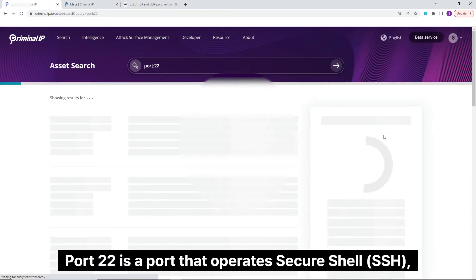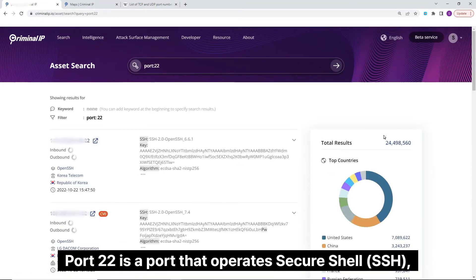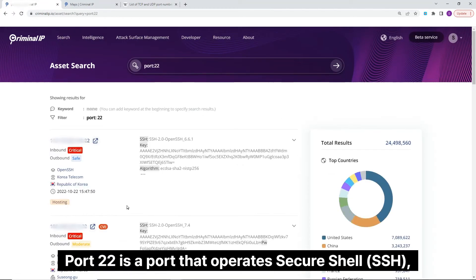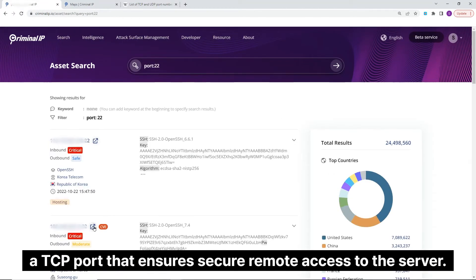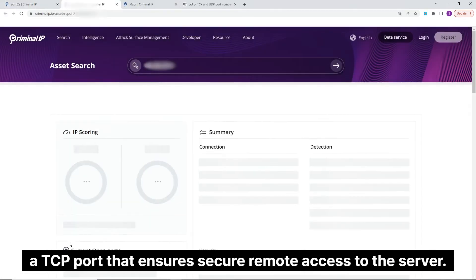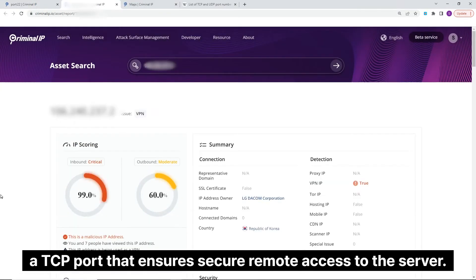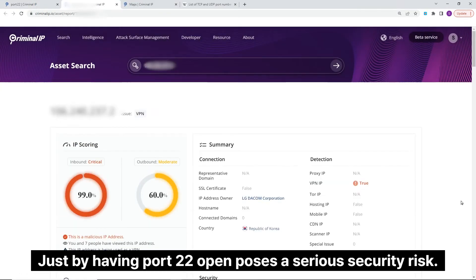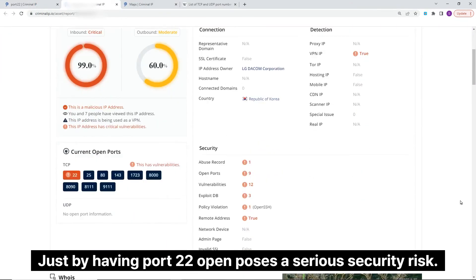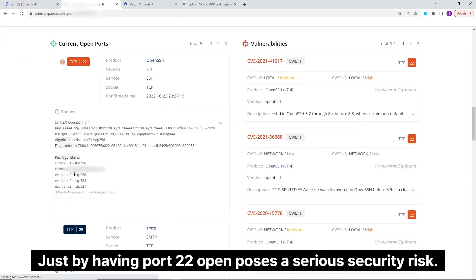Port 22 is a port that operates secure shell, a TCP port that ensures secure remote access to the server. Just by having port 22 open poses a serious security risk.